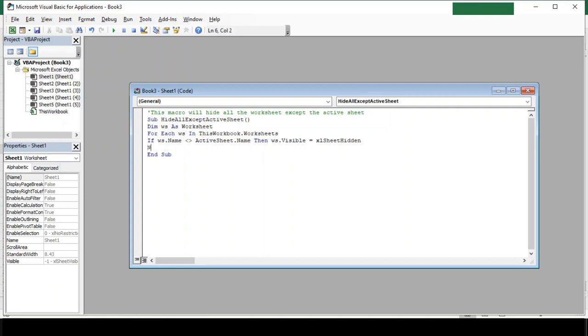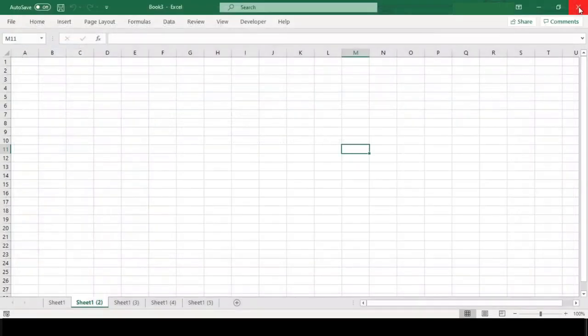Now we will just close our loop and function. So next ws and end sub.